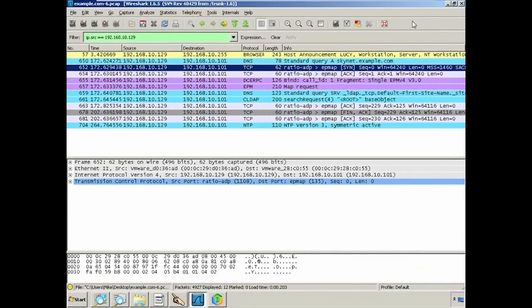For the replay attack, I've come back to Wireshark, where I've filtered traffic to only show what was originated by the Lucy host — the host we identified earlier. Packet number 652 is a SYN — the initial part of a TCP three-way handshake — and I've decided that's the packet I want to play over and over again on the network. The specific packet depends on the type of attack you're committing.